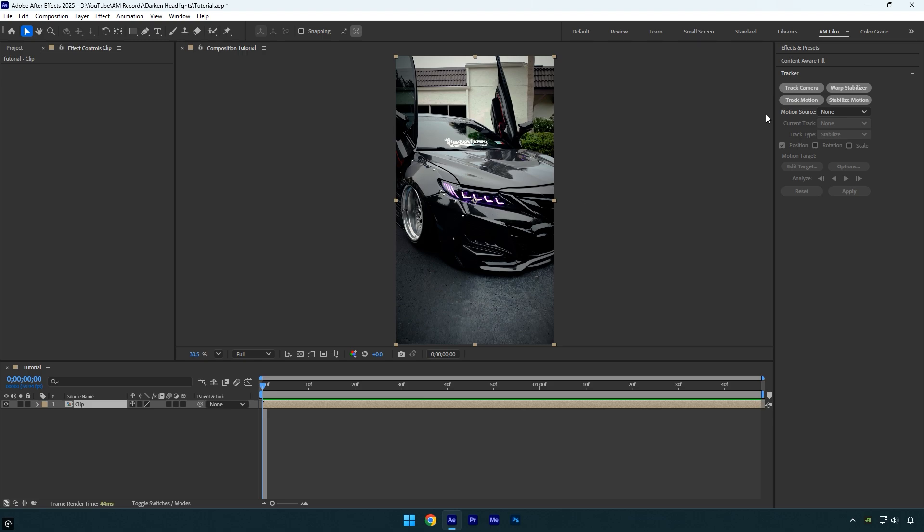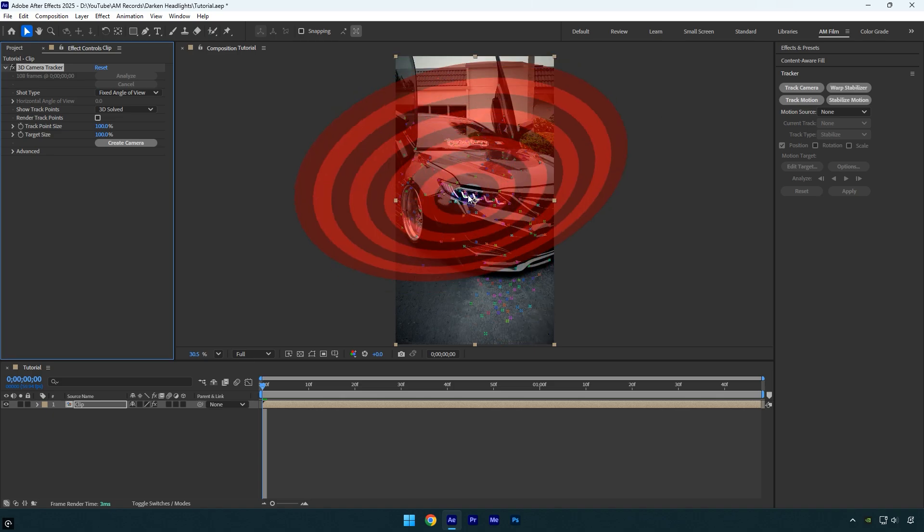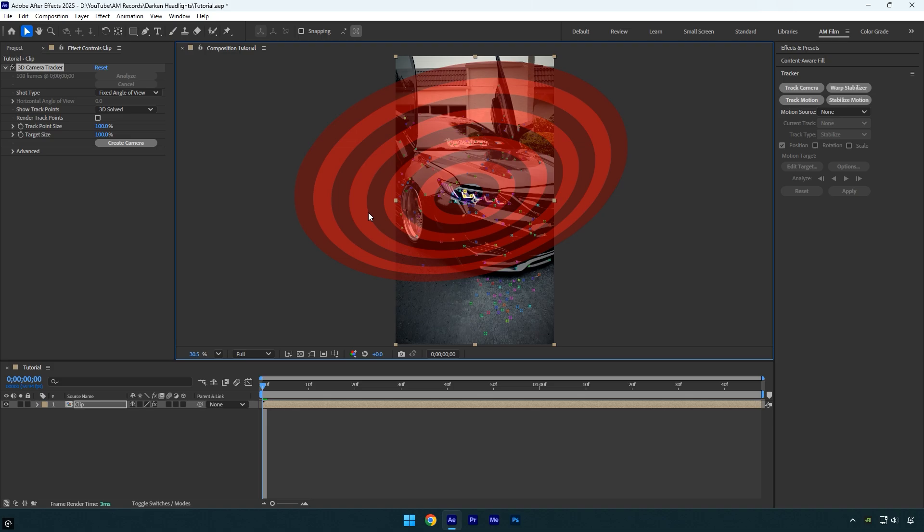Once the analysis is complete, make sure to select tracking points directly on the headlight for the most accurate results. If the target size is too large, like in my case, make sure to scale it down.